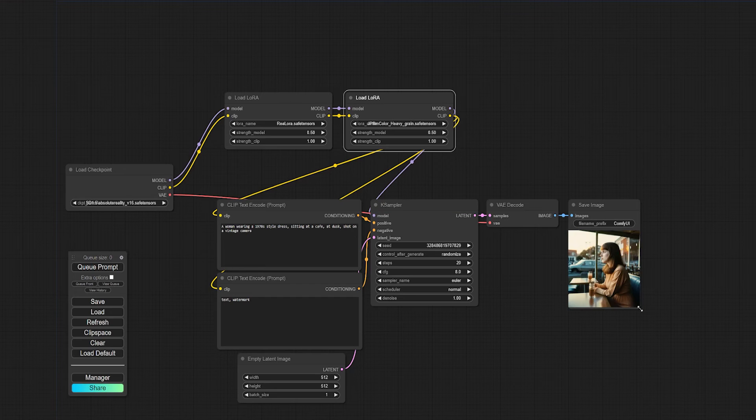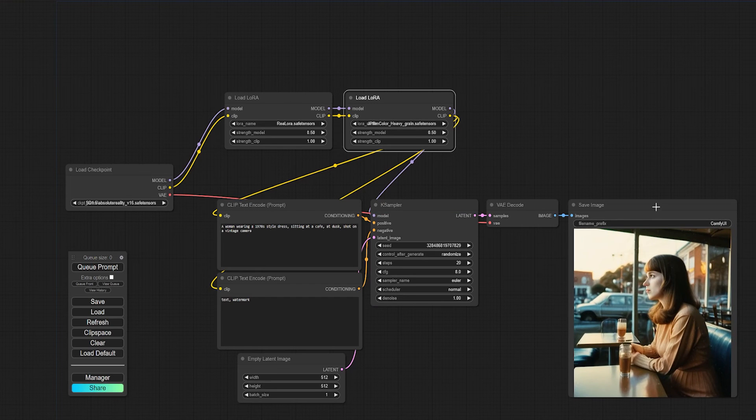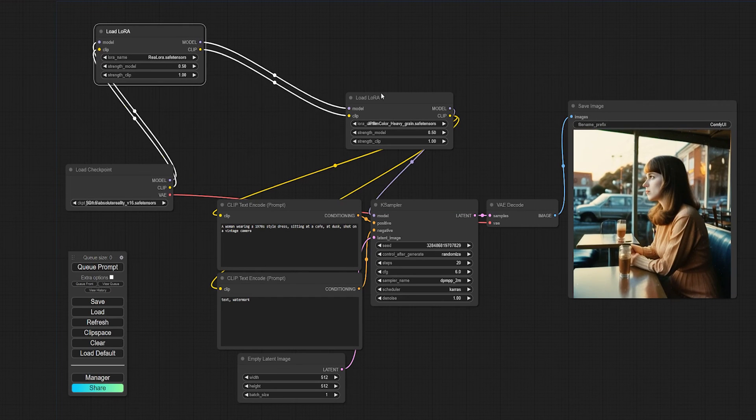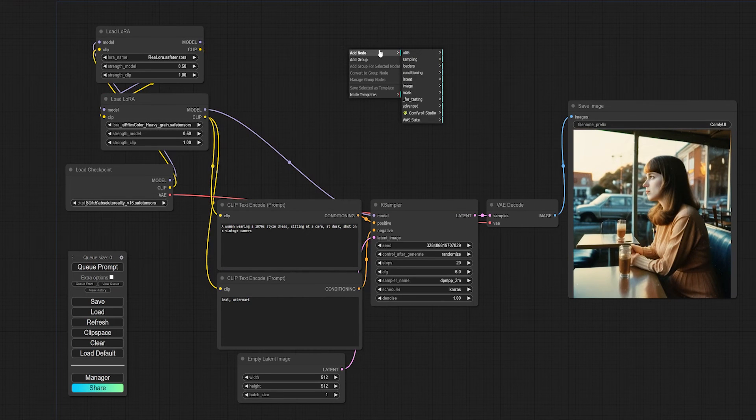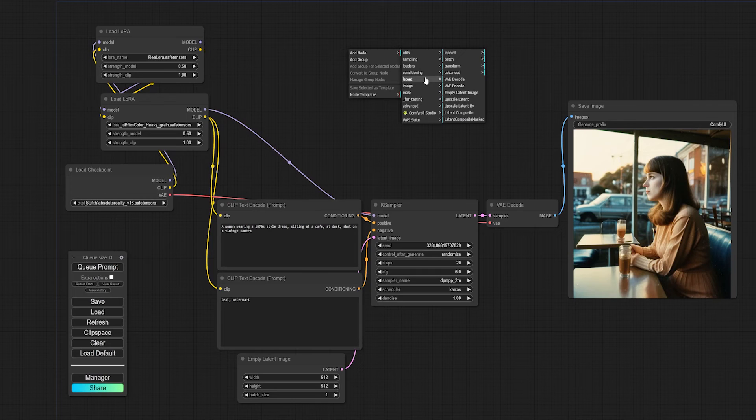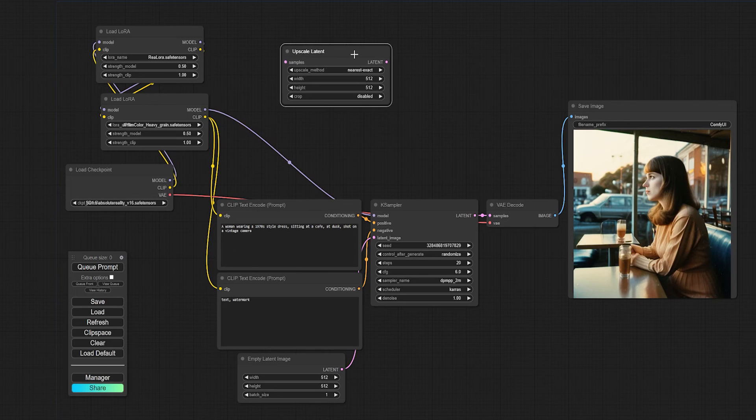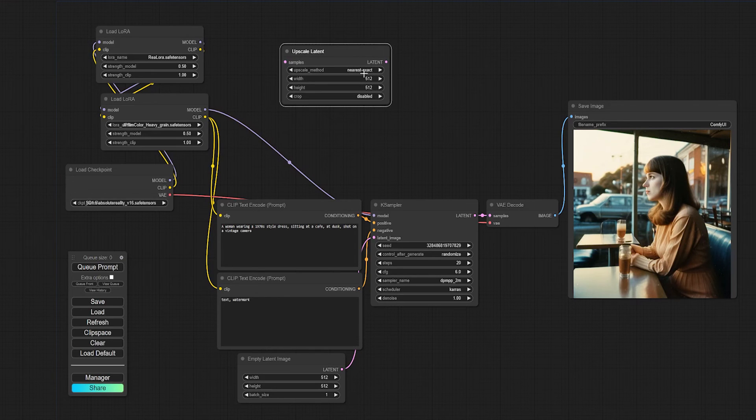But let's say I want to upscale the image right here in the flow. Well again, I'm going to right click anywhere, look for latent, then upscale latent. I'm going to enter my settings in here.